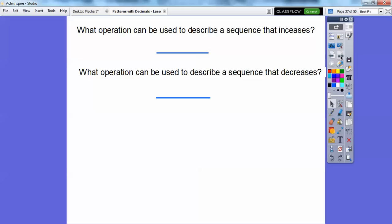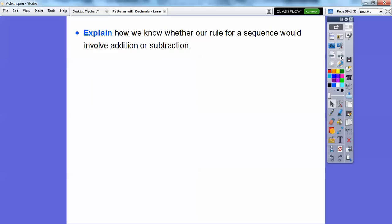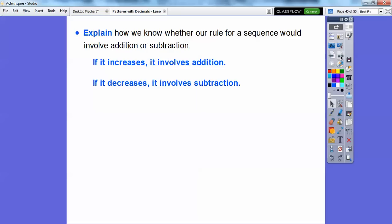Which operation describes a sequence that increases? That's easy — addition. Which operation describes a sequence that decreases? That's subtraction. If a sequence increases, we add; if it decreases, we subtract.